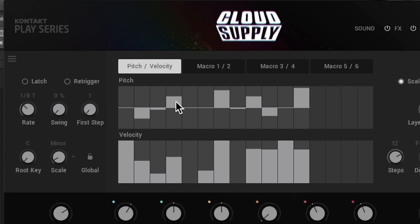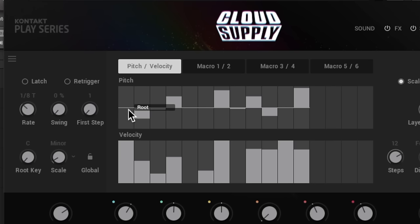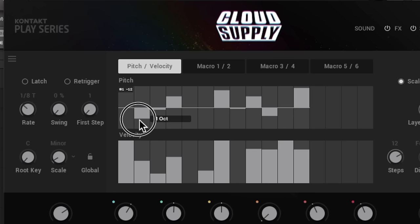Then I went and changed the pitches. I can set my key to C minor, so now I've got these intervals. This first pitch is at the root, this next pitch is at an octave, so it goes an octave below.